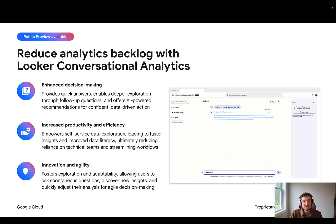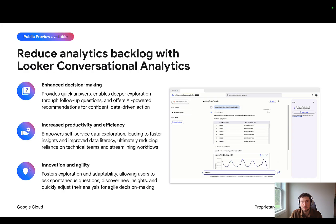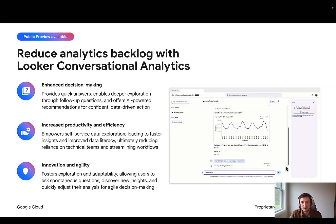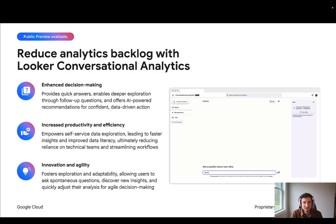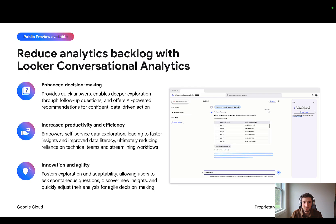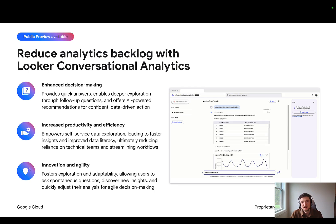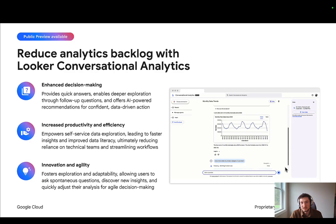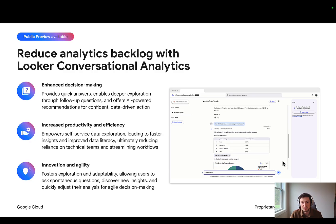Looker Conversational Analytics is designed to reduce the analytics backlog by empowering users to get the data that they need when they need it. By enabling natural language queries, users can simply type a question and have a conversation directly with their data. This AI-driven approach facilitates faster, more informed decision-making, eliminating the wait time for traditional reports.